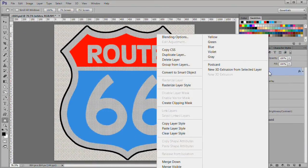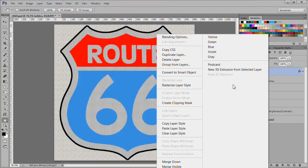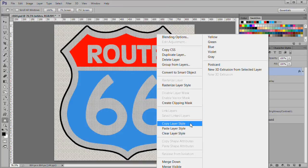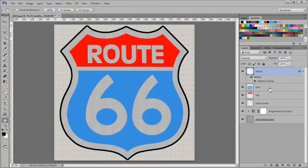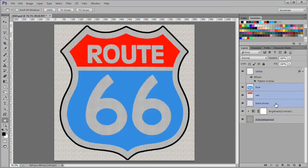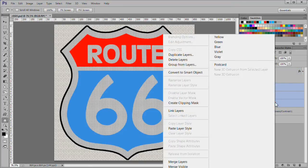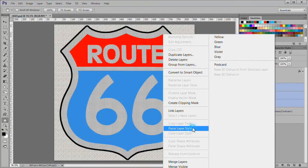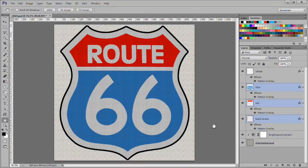Now right click and select copy layer style. Next select the blue layer, then shift click the black stroke layer. Then right click and select paste layer style. The cross stitch layer style will be applied to all three layers.